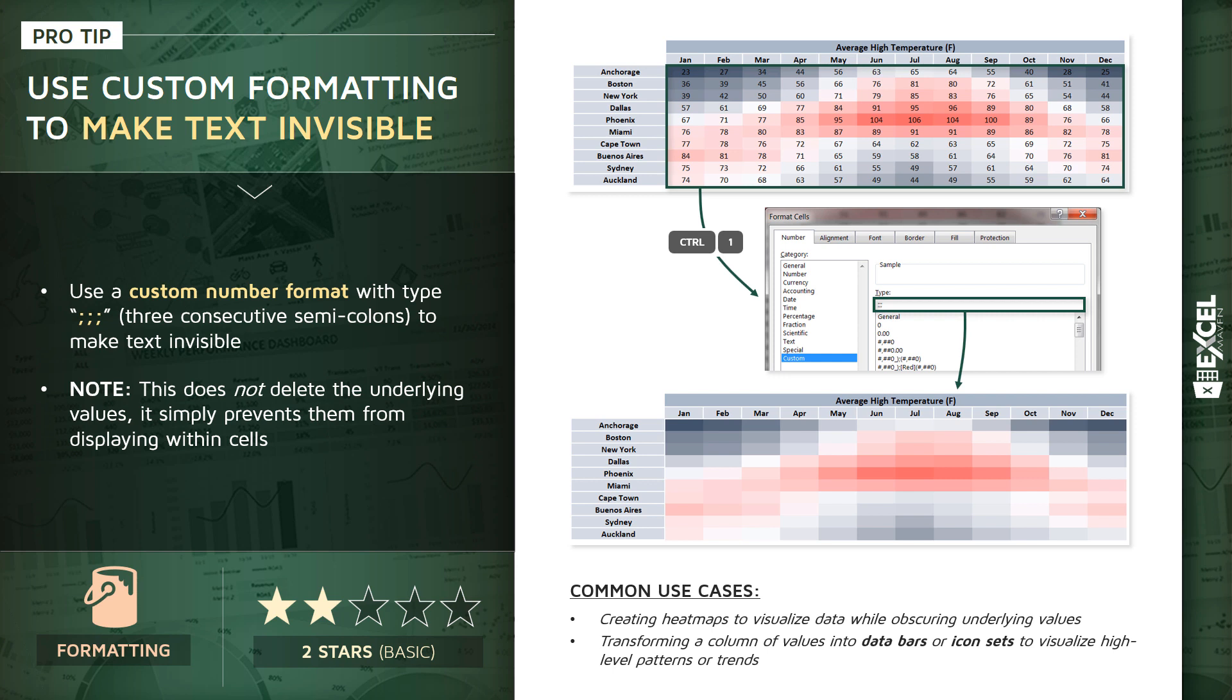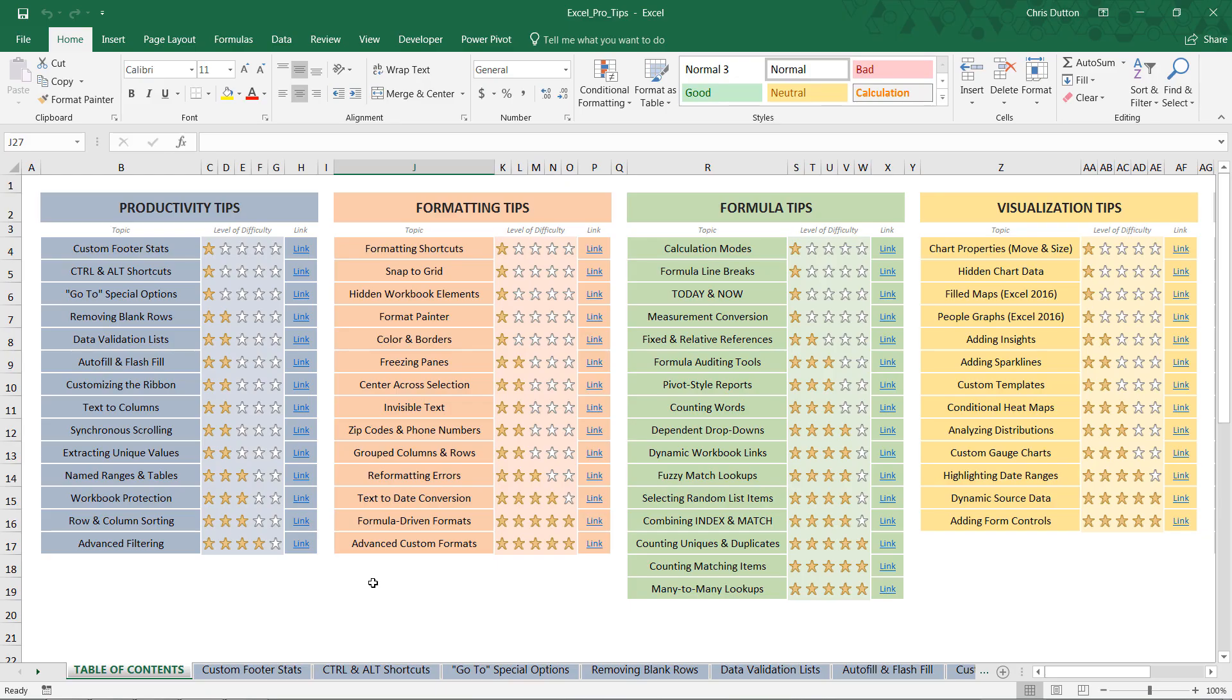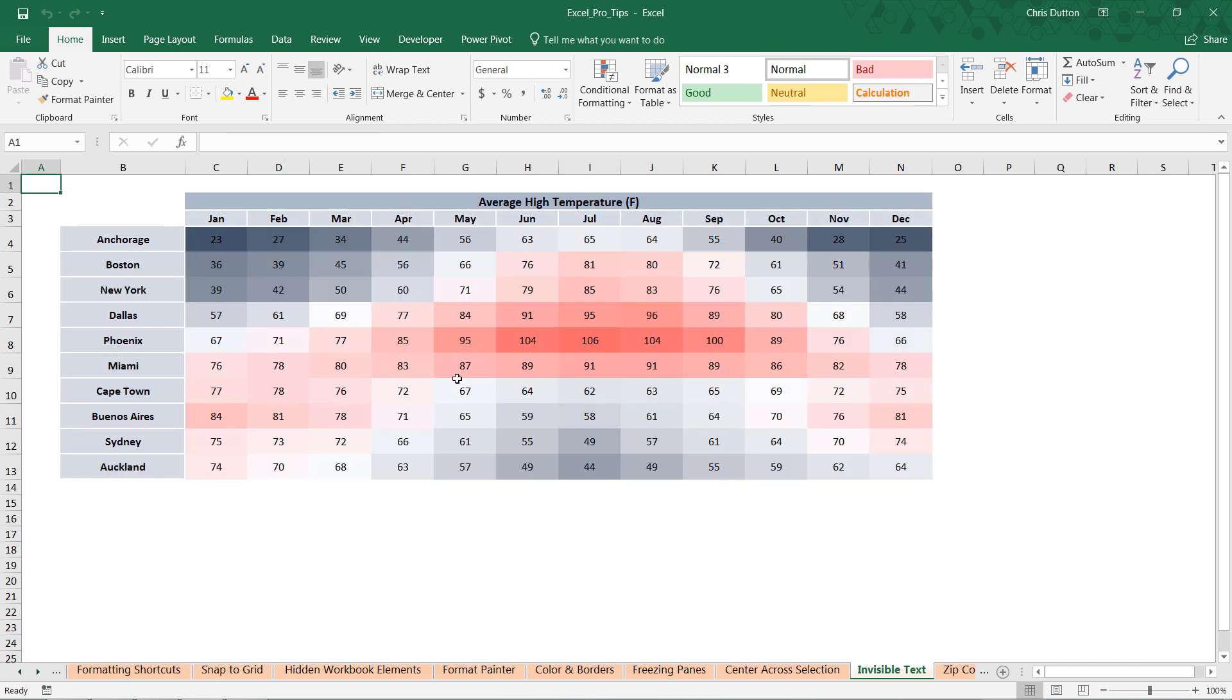So let's jump into our Pro Tips workbook and give this a shot. All right, so here we are in the table of contents. We're gonna go to our Invisible Text demo and Formatting Tips, press link, and here we see that temperature heat map just like I showed you.